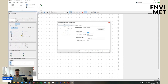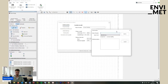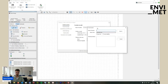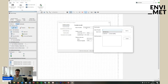Let's begin with the model location. Why is it important that we set the model location at the location you want to simulate? It's important because you need to define when the sun rises and sun sets, because EnvyMet will calculate that automatically. By default, it's set to Essen because EnvyMet is located in Essen, Germany.